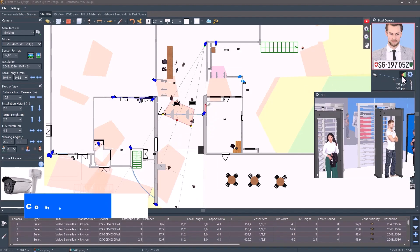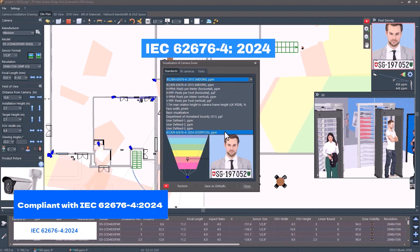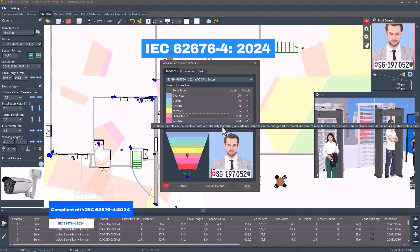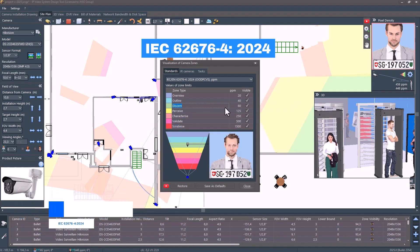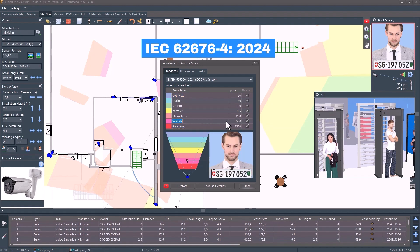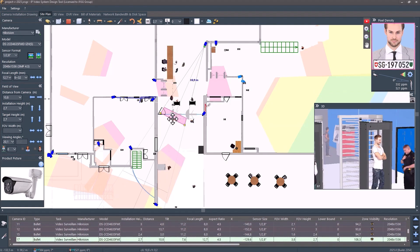Compliant with IEC 62676-4 2024. Stay ahead with the latest industry standards for camera coverage calculations. Why this tool is a must-have.